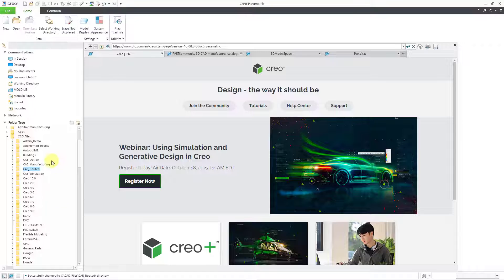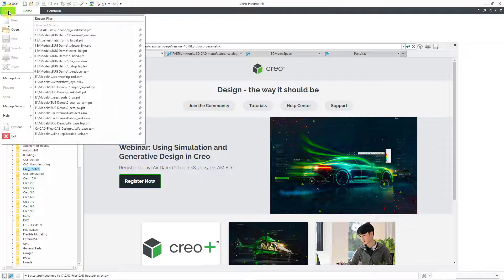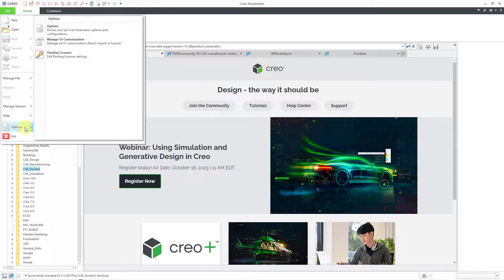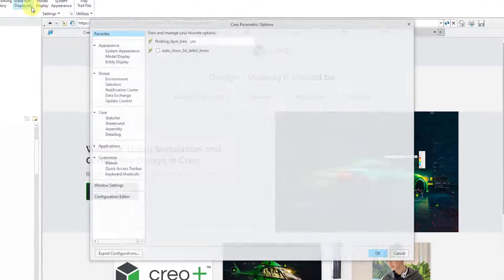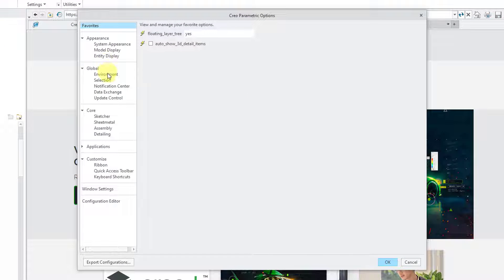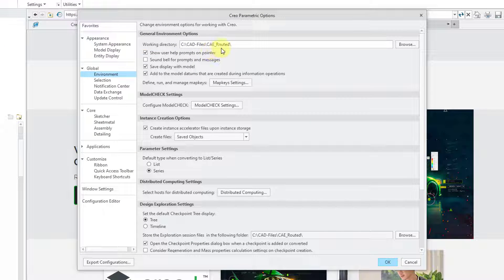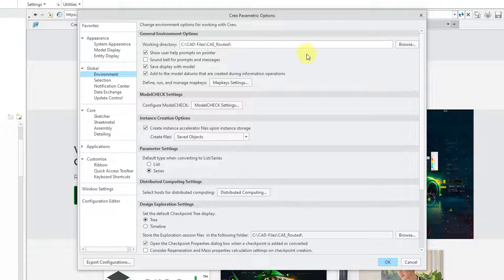The last way for setting your working directory, you can go to the File command, Options, and then Options, and Environment. Up at the top, here we have our working directory. Then you can use the Browse button in order to change it.